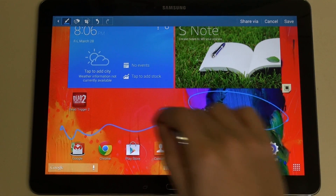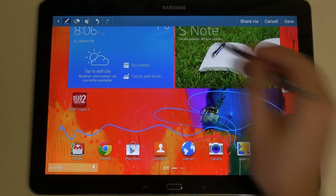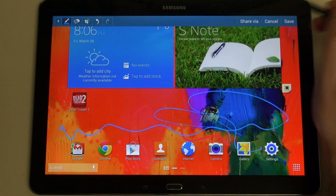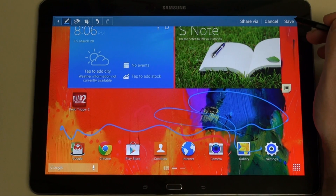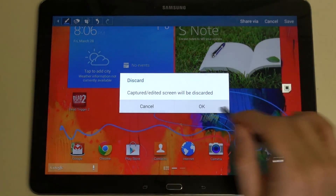Create a piece of art, write, annotate, whatever it may be — you've got it. Share it, save it, or just ditch it.